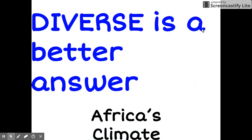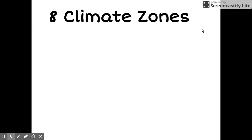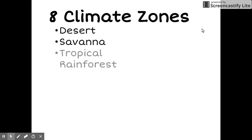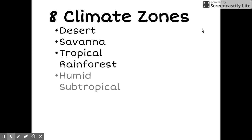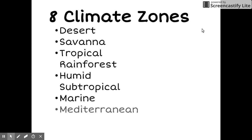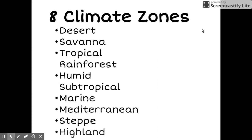There are eight distinct climate zones located in Africa: Desert, Savannah, Tropical Rainforest, Humid Subtropical, Marine, Mediterranean, Steppe, and Highland. Let's look at these one at a time.